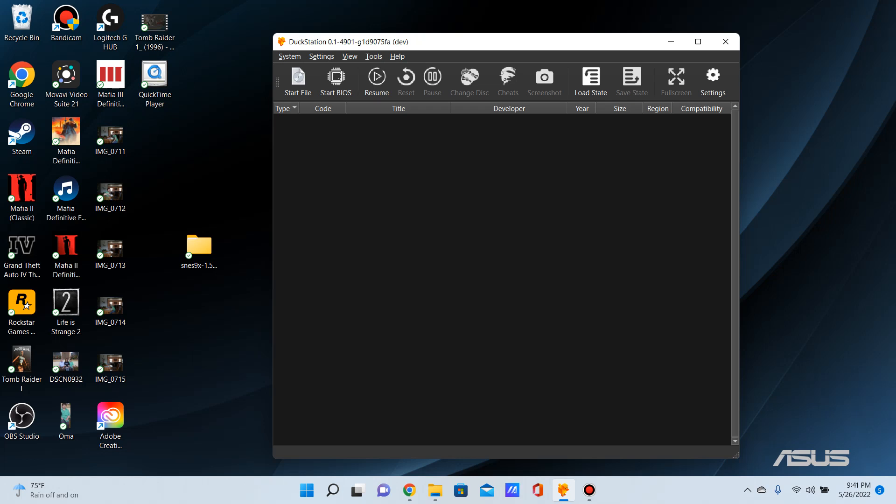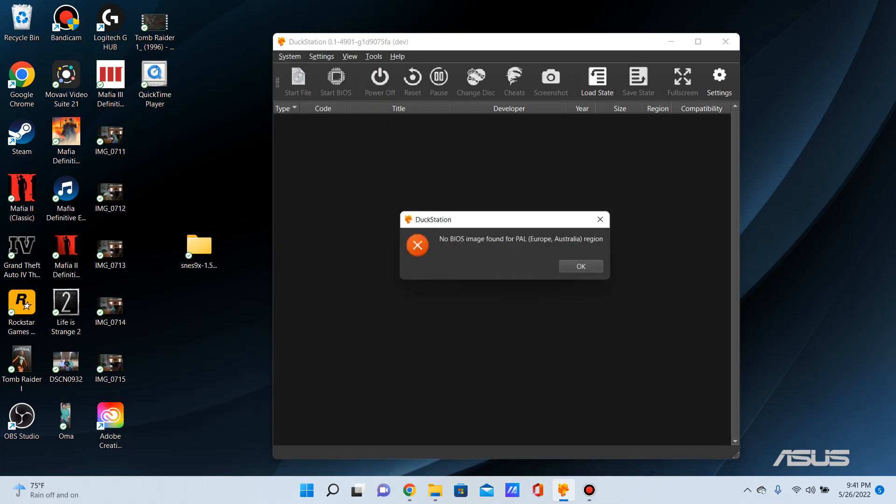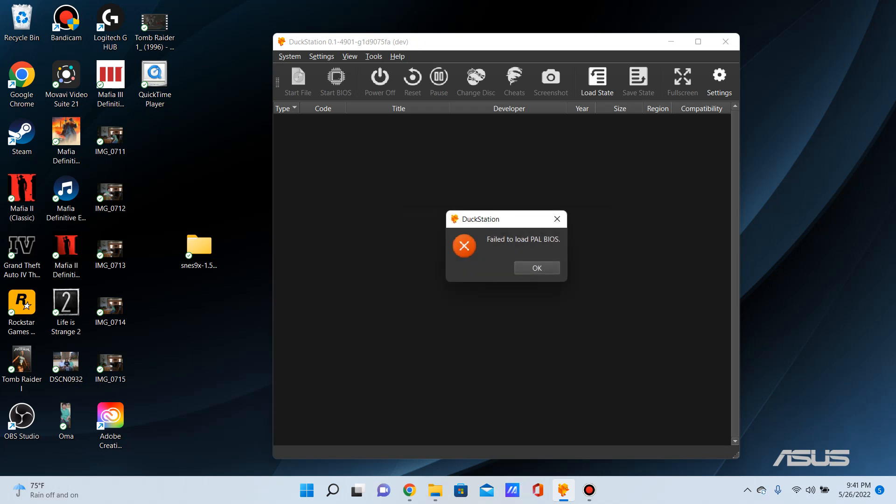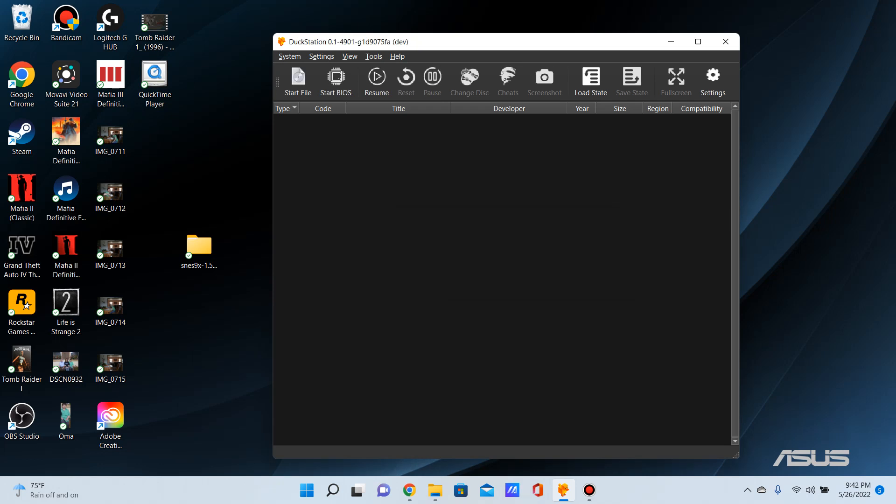So every time I go to system and start disk, I get this: 'No BIOS image found for PAL region.' I click OK. 'Fail to load PAL BIOS' and 'System fail to boot. The log may contain more information.'